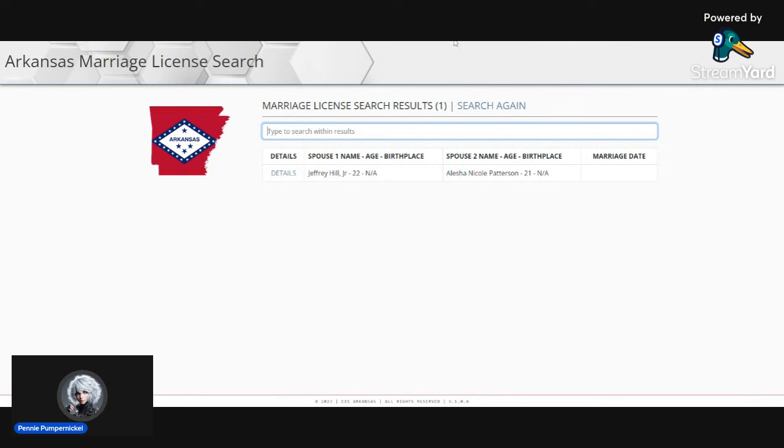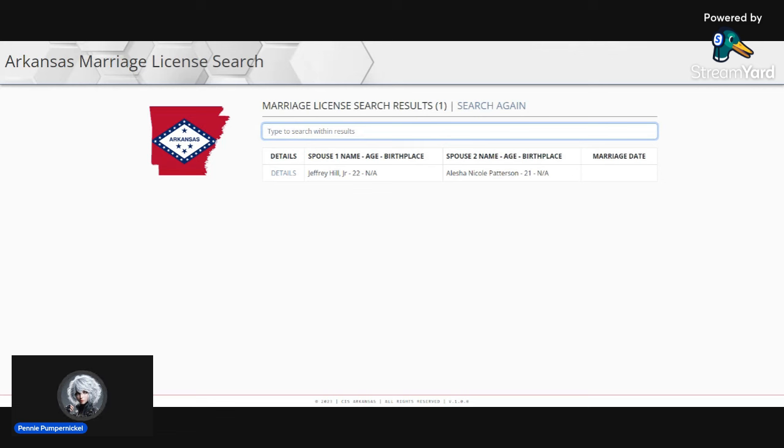Before she goes and tells you she got married in a different state, just go back to the divorce packet. Why would she show you a fake divorce? And what state did she get it in? Because marriage records and licenses are public records.